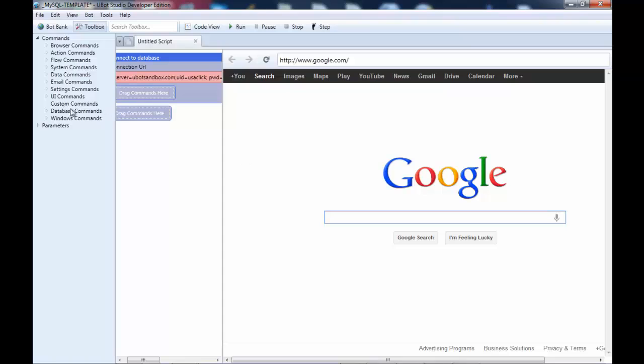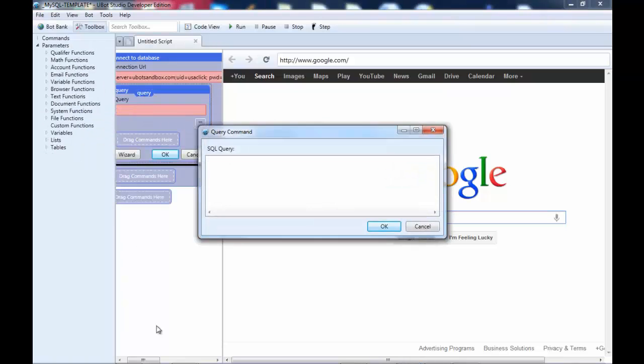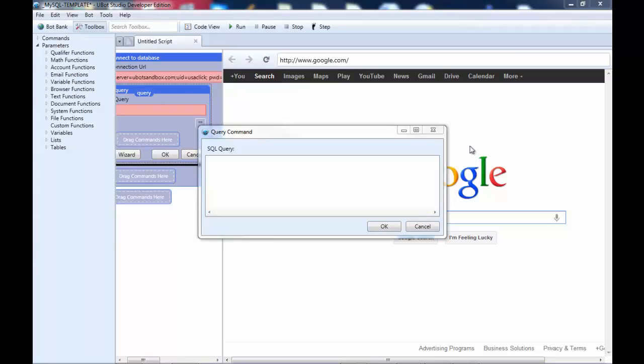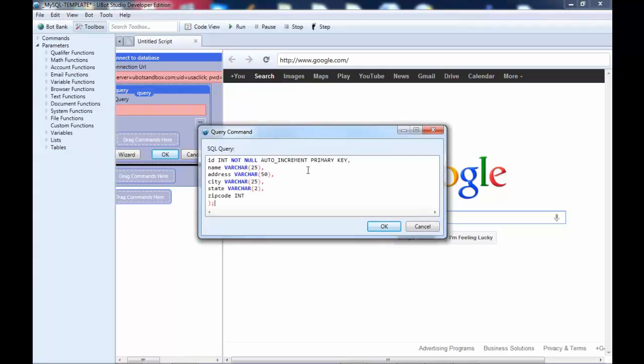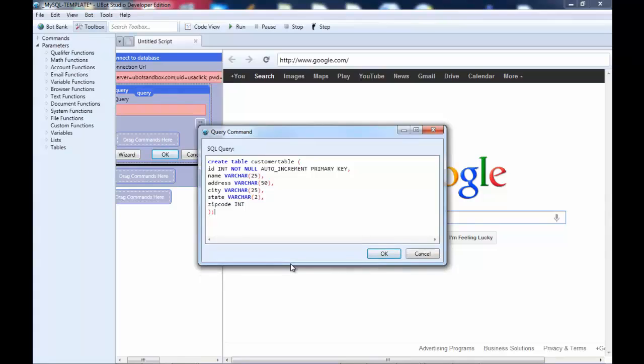With that said, let me take a query. I'm going to copy and paste over here. This is what I'm going to create - a customer table.